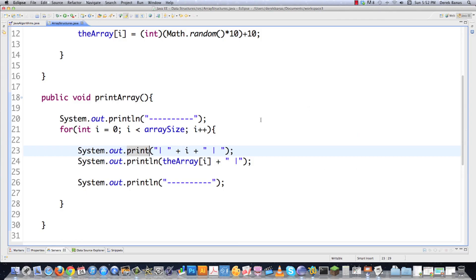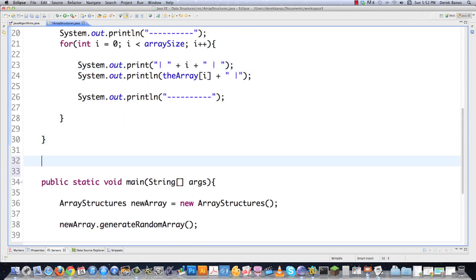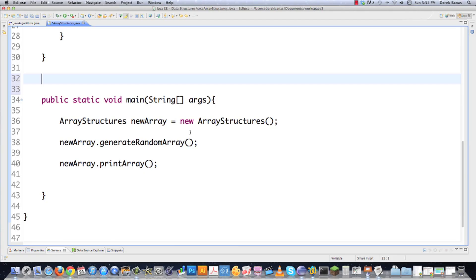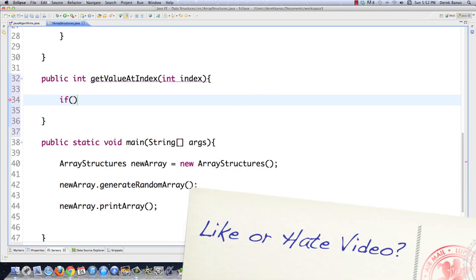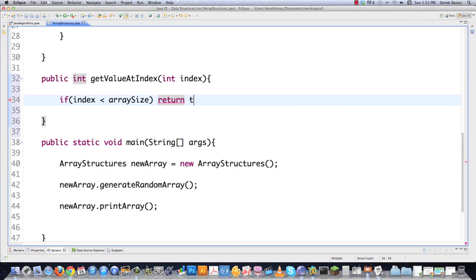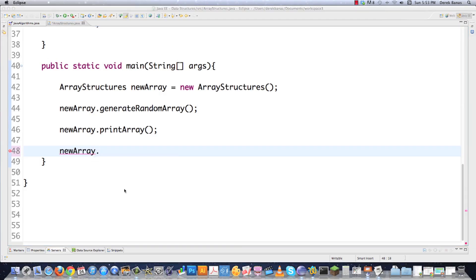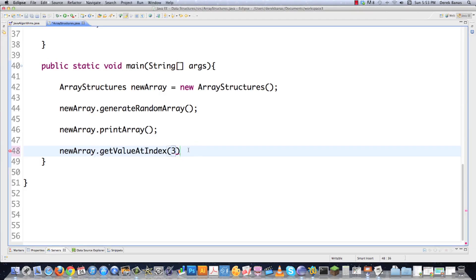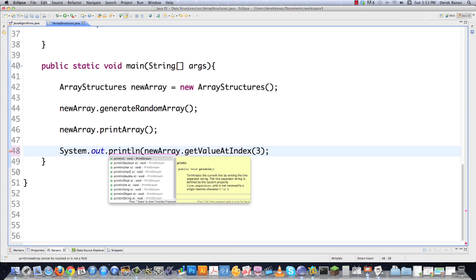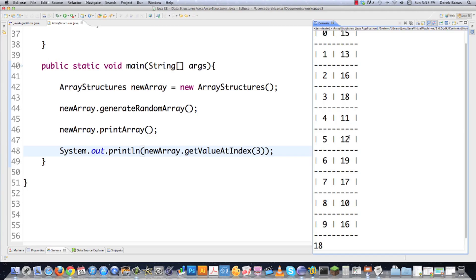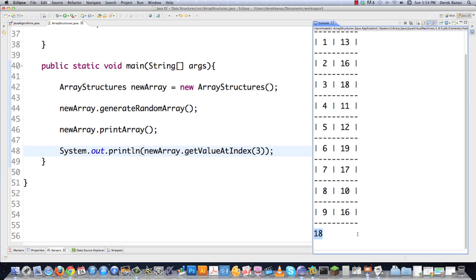Now let's get into the actual algorithms. How exactly are we going to get a value by our index? This is a simple one: public int getValueAtIndex(int index). We verify that the index is less than our array size, then return theArray at the index value. Calling newArray.getValueAtIndex(3), wrapped in a System.out.println, and executing — we can see index three contains 18, and there is 18.